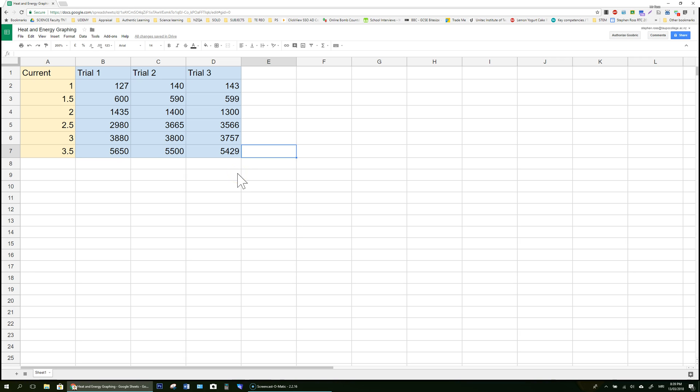Kia ora koutou, we're going to look at how to turn some data into a graph in Google Sheets and then if it turns out to be non-linear, what can we do about manipulating some of the data to make a linear graph?